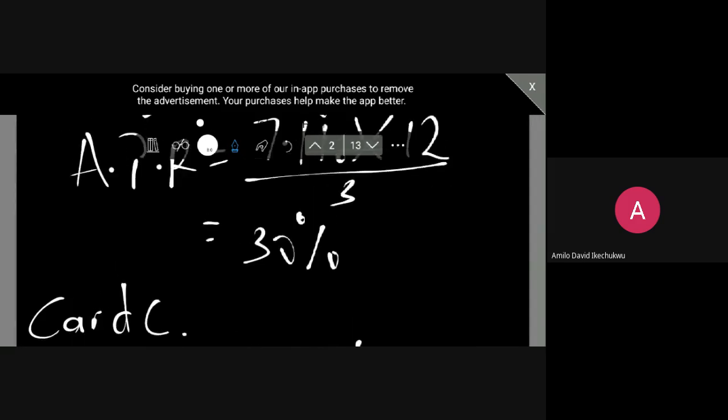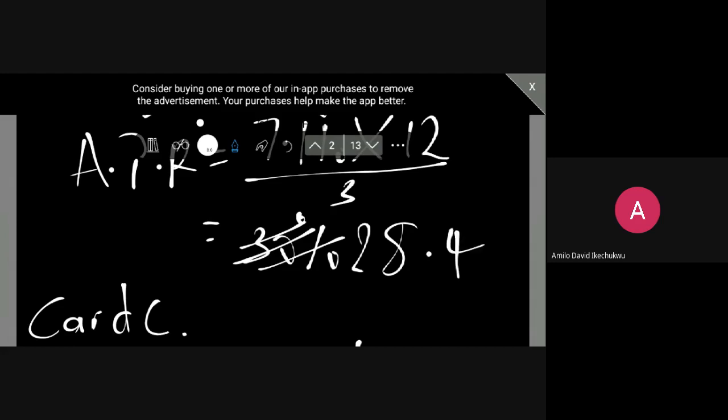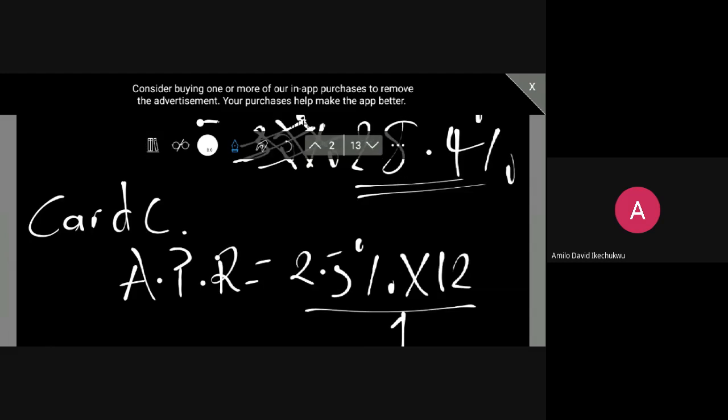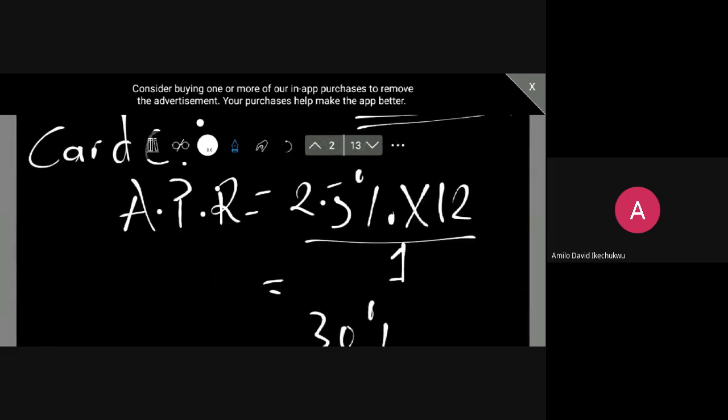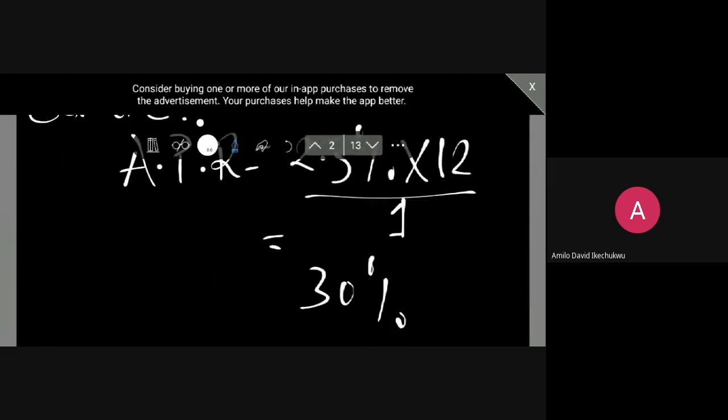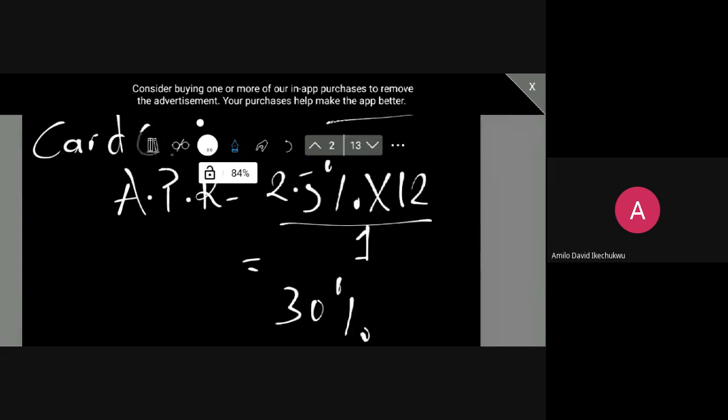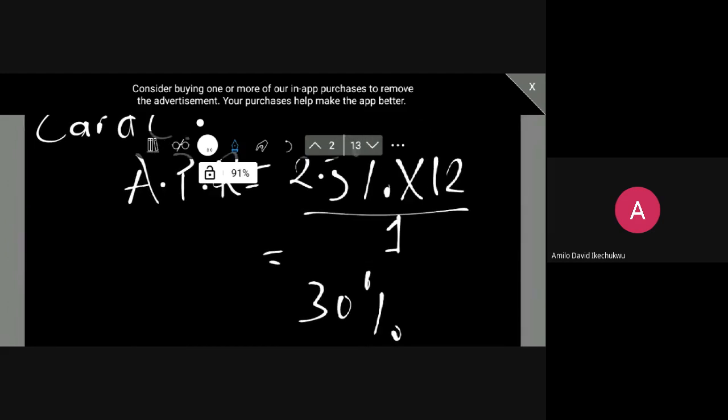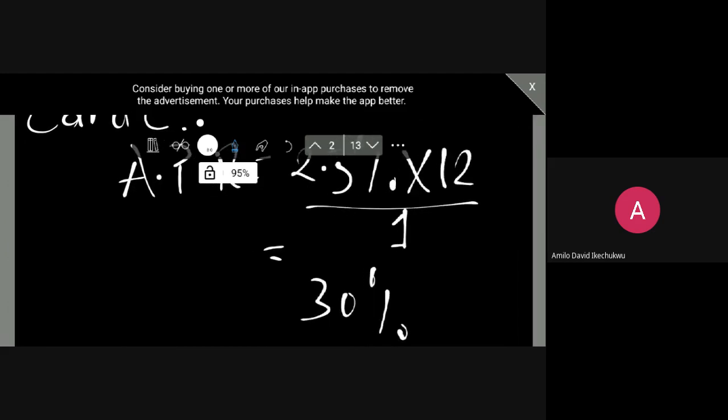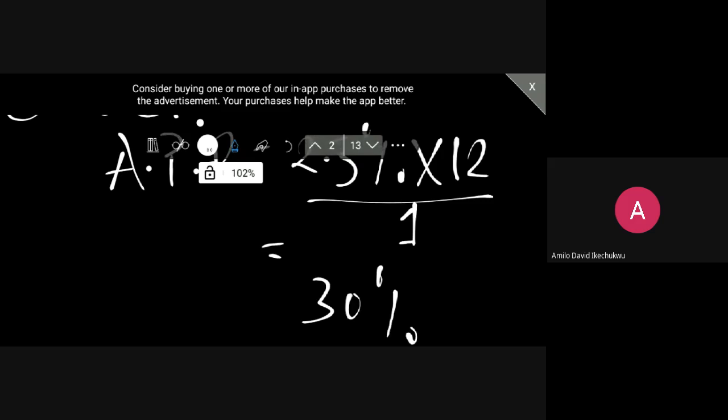Okay, so let's make some corrections here. This is actually 28.4%. So Card C gave us 30%. So we can advise the client to go ahead and make the investment with Card C.